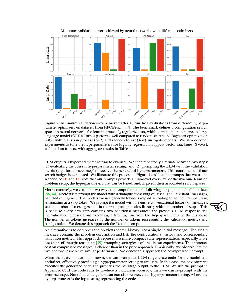We use two methods to prompt the model, both of which follow a chat interface where the model is given a dialogue of user and assistant messages. The models we use generate tokens based on an input temperature and stop at a stop token.